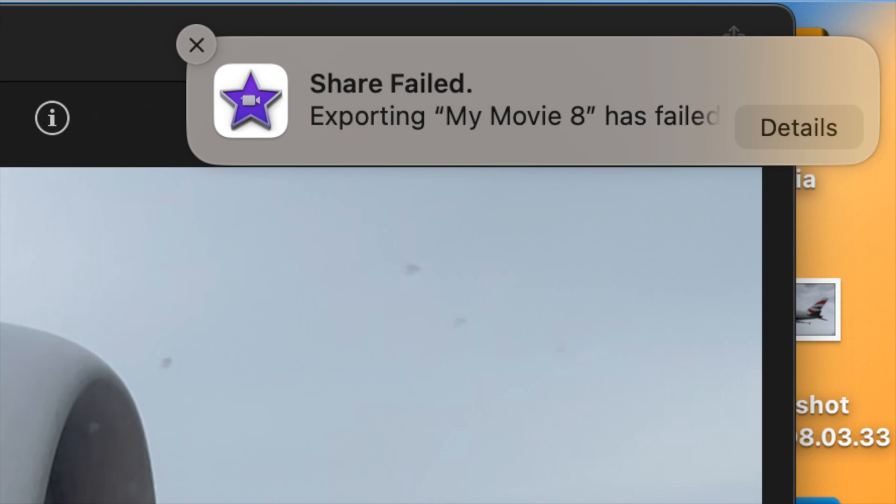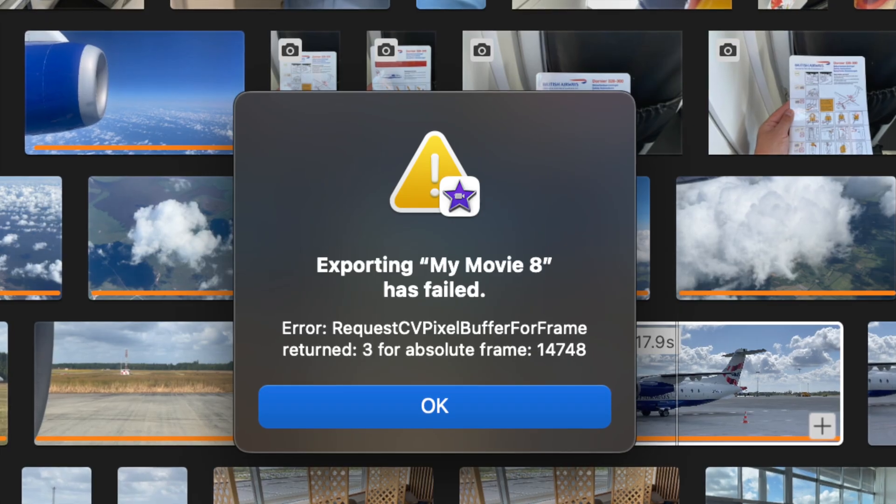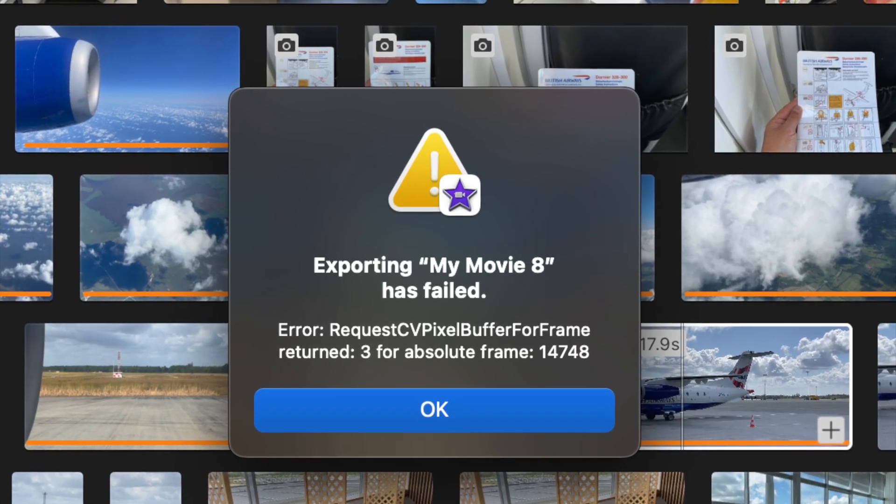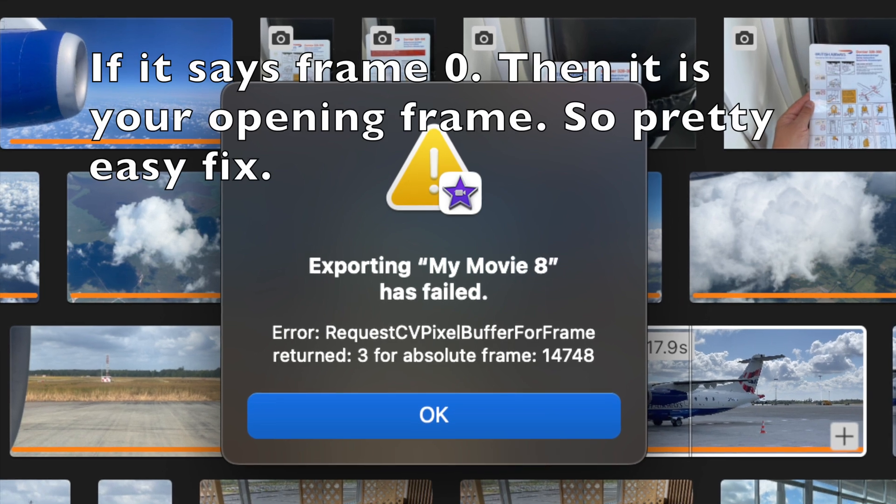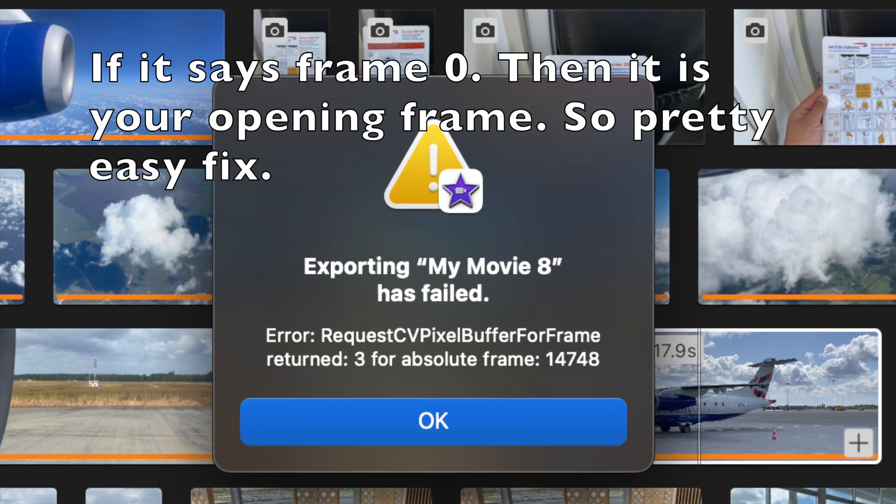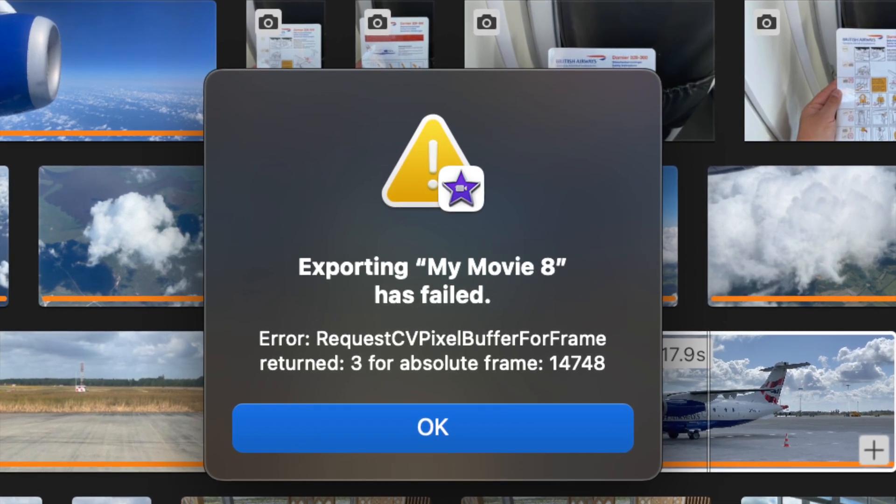Now when we click in the details and see this message absolute frame and then the frame number, in this case 14748. Now that tells us the frame that is causing the error.